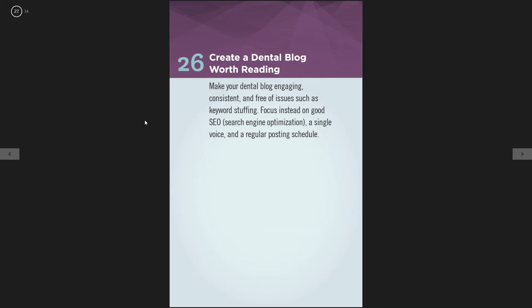The twenty-sixth tip is create a dental blog worth reading. Blogging is very powerful and is also called inbound marketing. Make sure it's unique content — talk about services at the office, a smile makeover case you did. Use inbound and outbound links. There is an art form to blogging. Do a search on blog writing tips, and make sure you're up to speed on the appropriate word count — whether it's 600 to 800 words — and how many links to use, as this is really changing a lot.